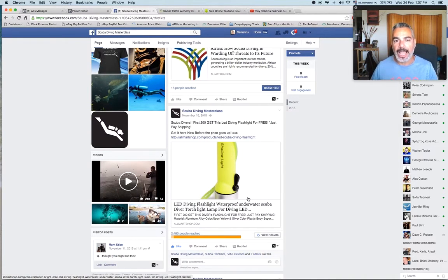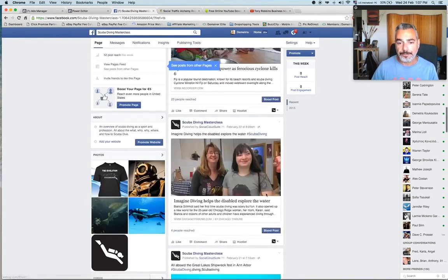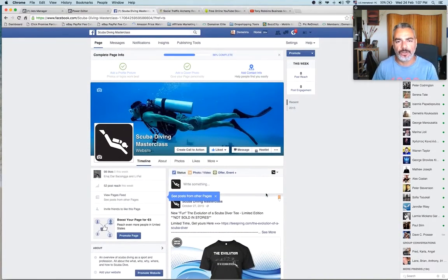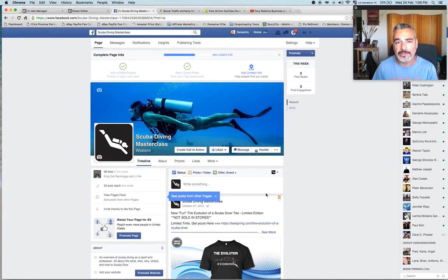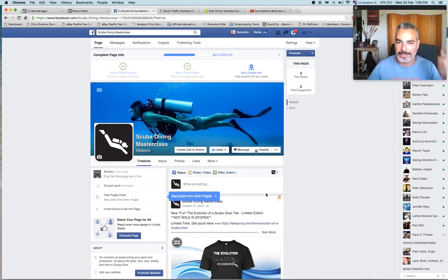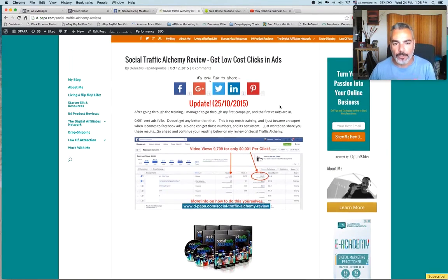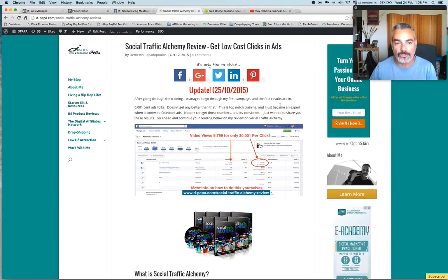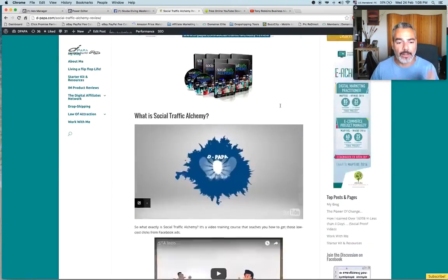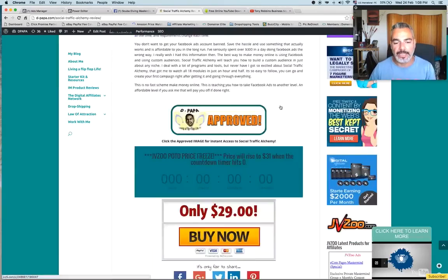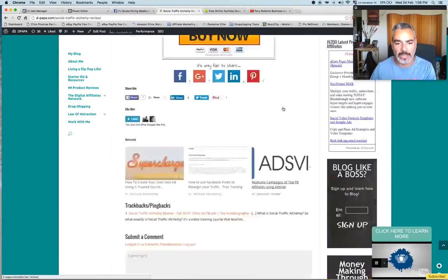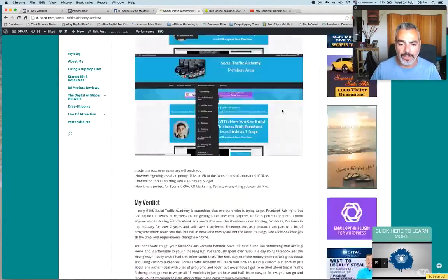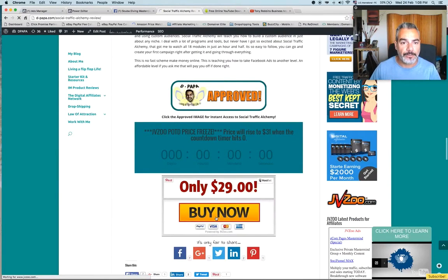Like 0.0003 cent clicks. Now, I learned all this using Social Traffic Alchemy when it came out. I'll have the link below where you can take the training. I don't even know if it's still available, but let me just take you through it.